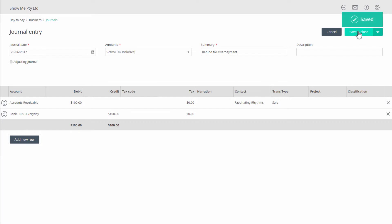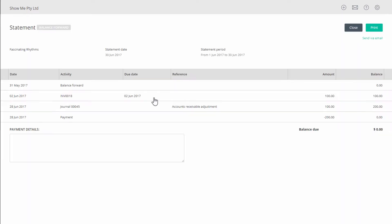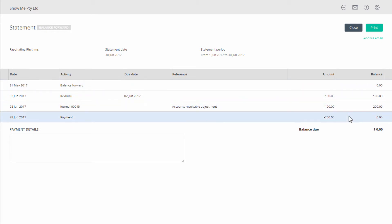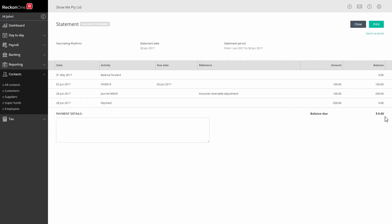Your book now has a credit for the customer of a hundred dollars and an outstanding debit of a hundred dollars. These need to be matched so that they appear as paid on the customer ledger.